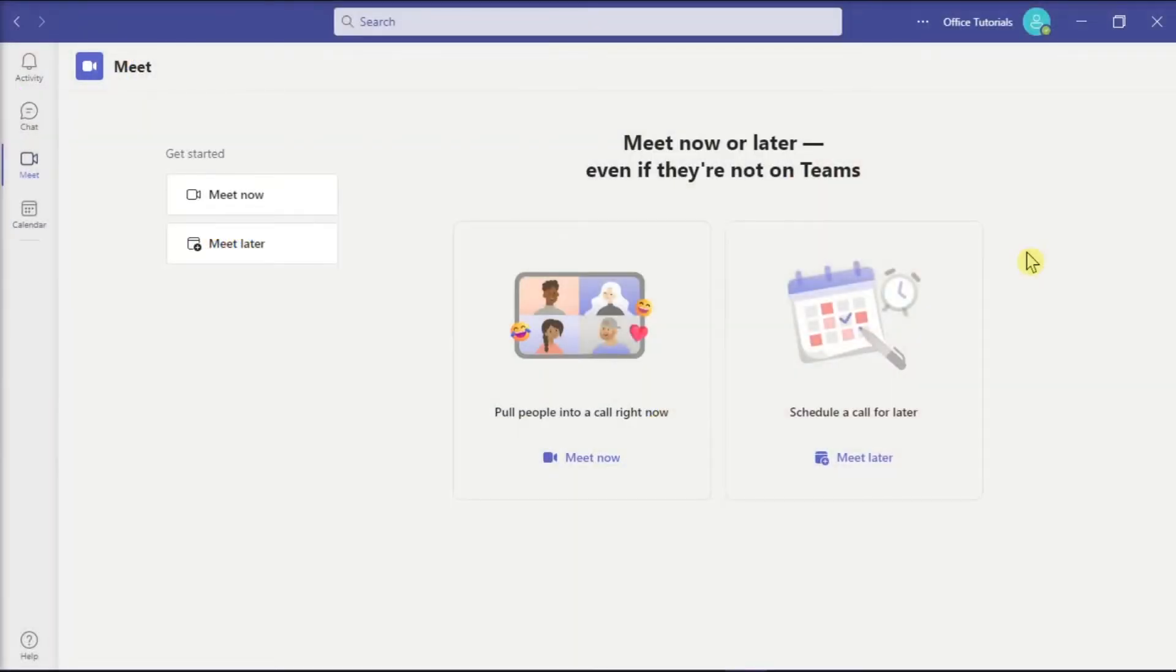Microsoft Teams allows for instant messaging, voice or video calling, file storing, sharing, collaborative editing, and more.